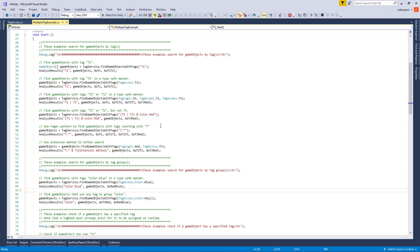Here we use a RegEx pattern to find GameObjects with a tag starting with T. Any valid RegEx pattern is permitted. This example uses an extension method to further search a set of GameObjects. The starting set of GameObjects are expanded based upon the search criteria.